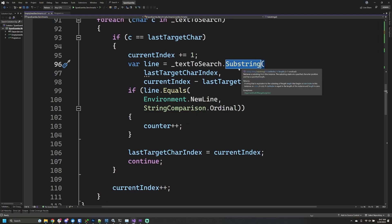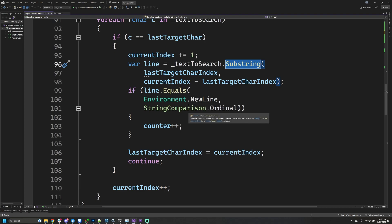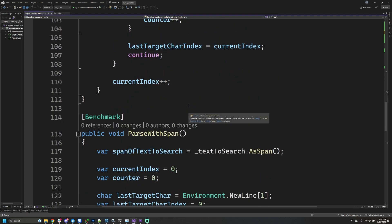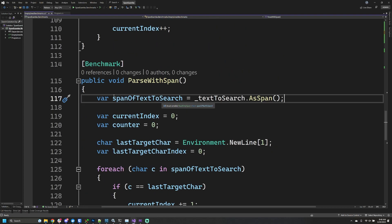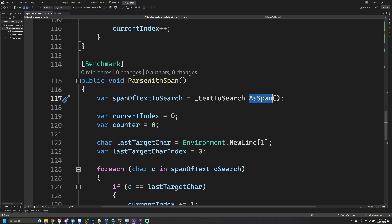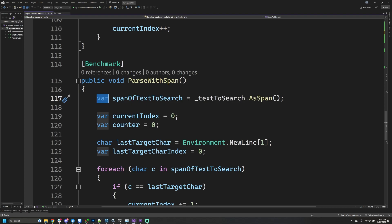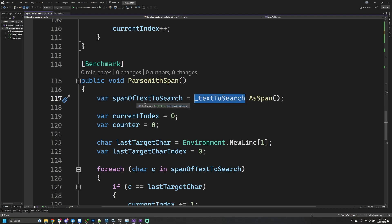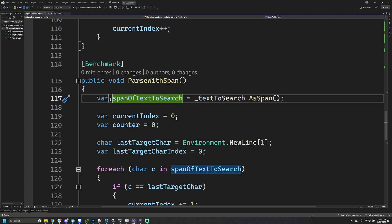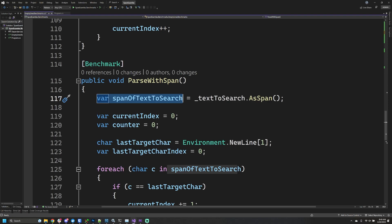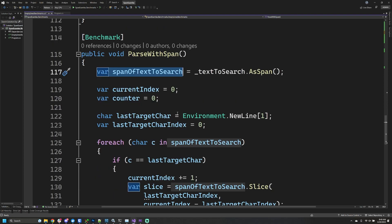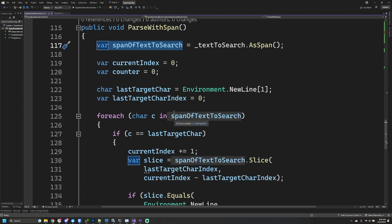Let's look at the span variation. One of the first things we do in this method is take the text to search and get it as a span—this is just an extension method that gives us back a ReadOnlySpan<char> of this string. This span allocated on the stack is really just allocating a pointer to this string and a length which is the entire length of that string. The span itself is not a substring; it's representing the entire string.